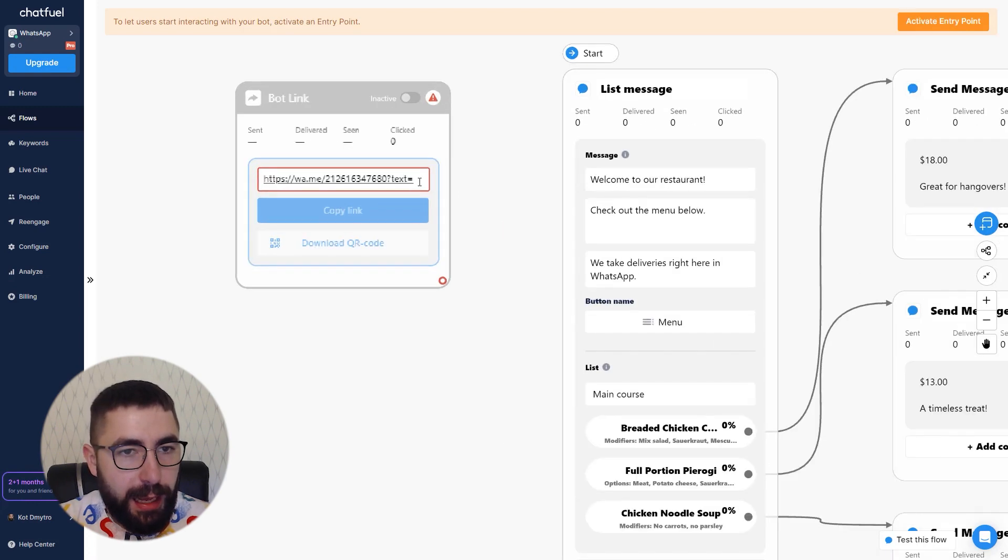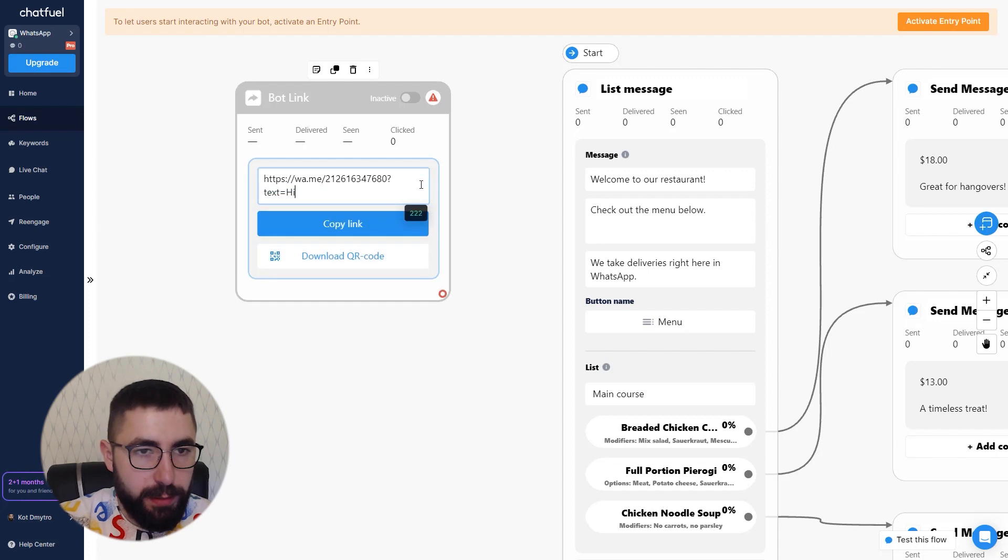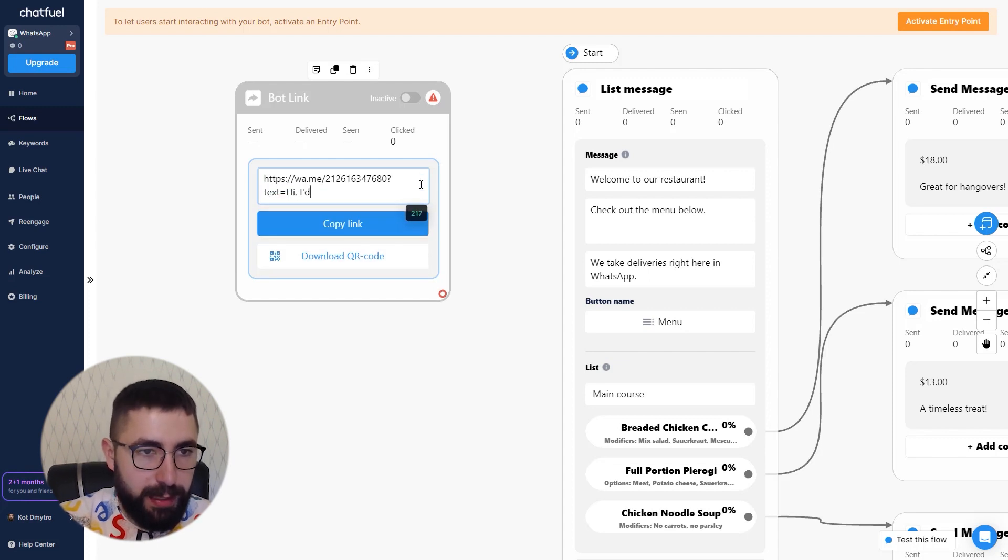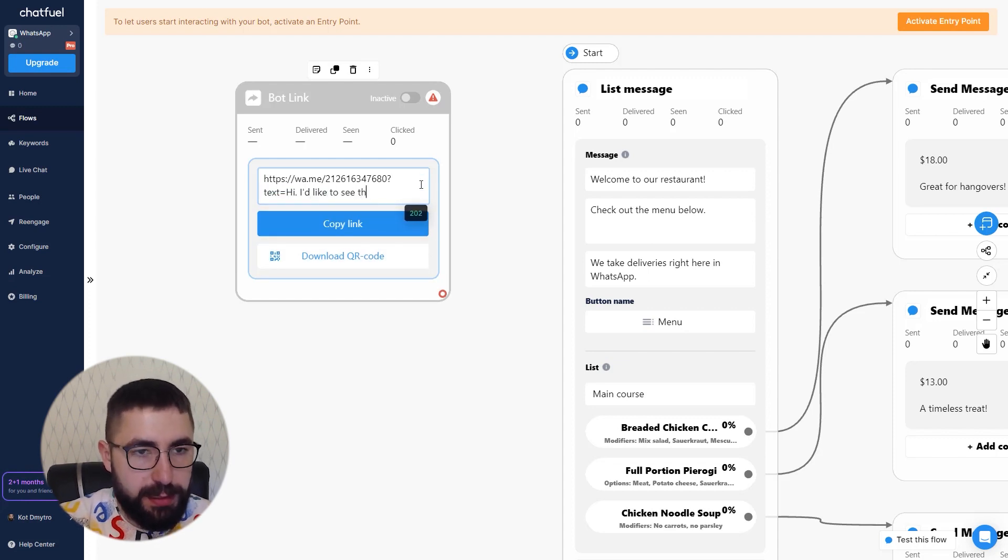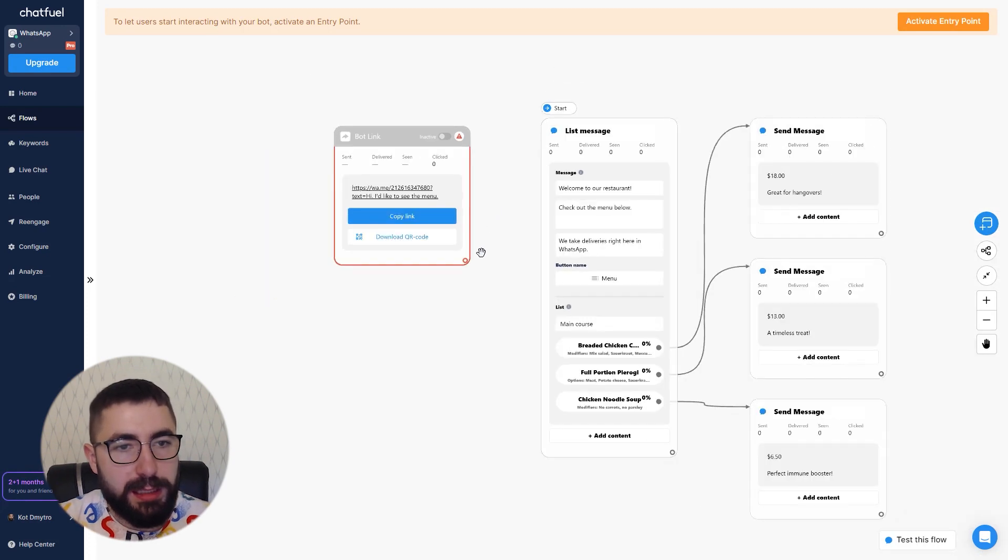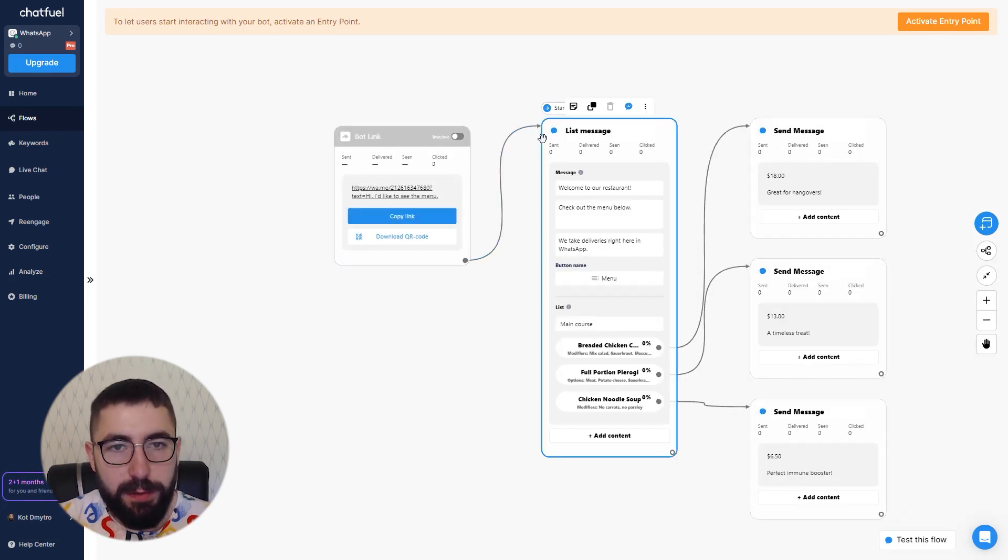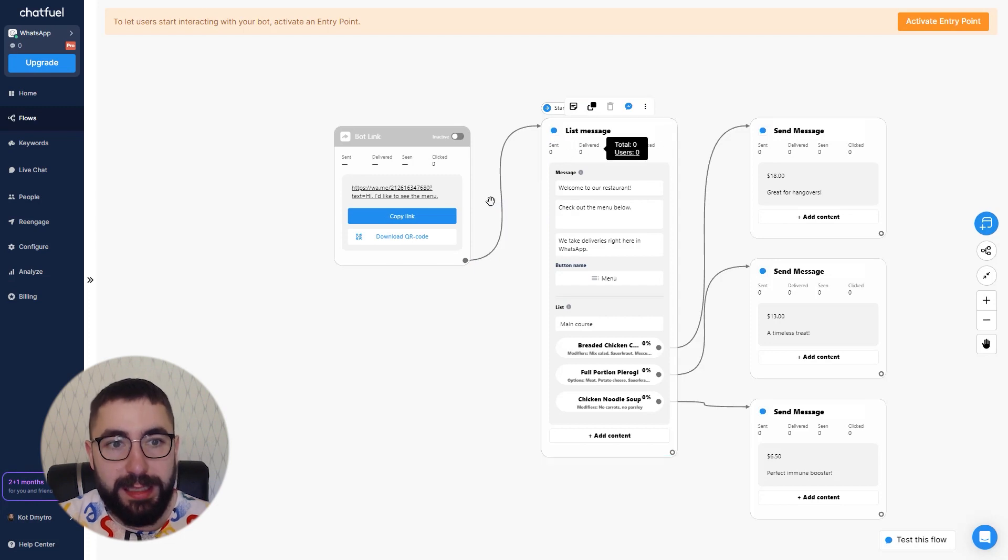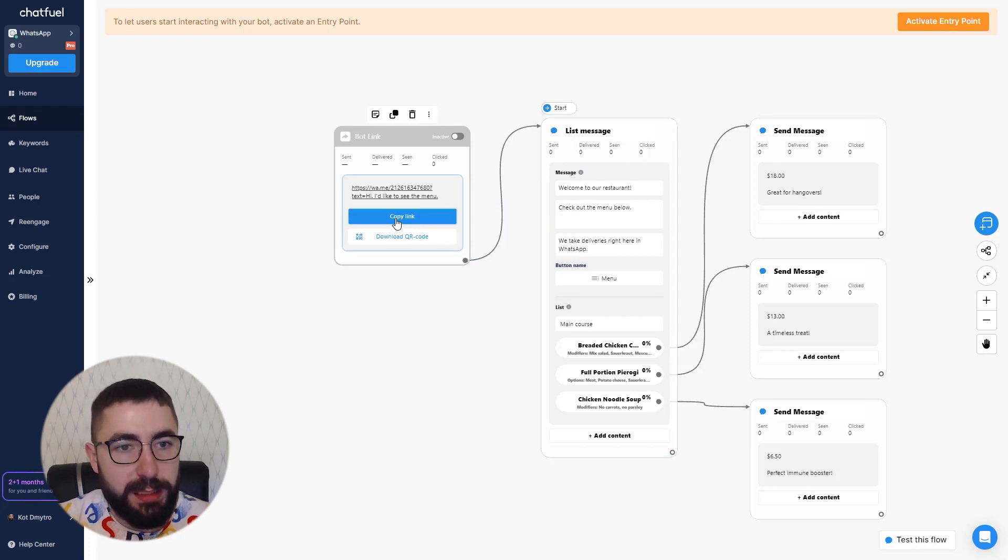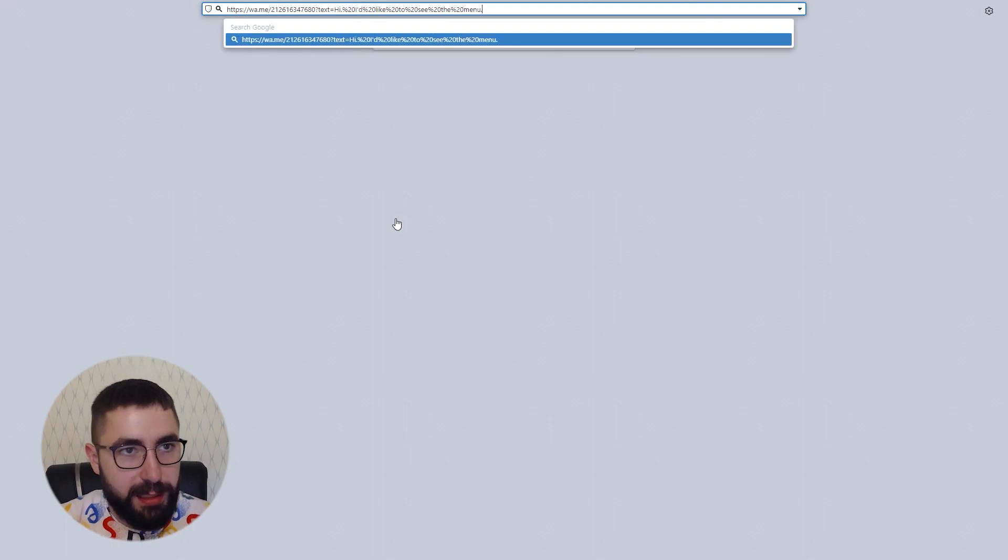Next add some text right here, for example like something like hi I'd like to see the menu. Next connect it to your flow, to our list message in this case.